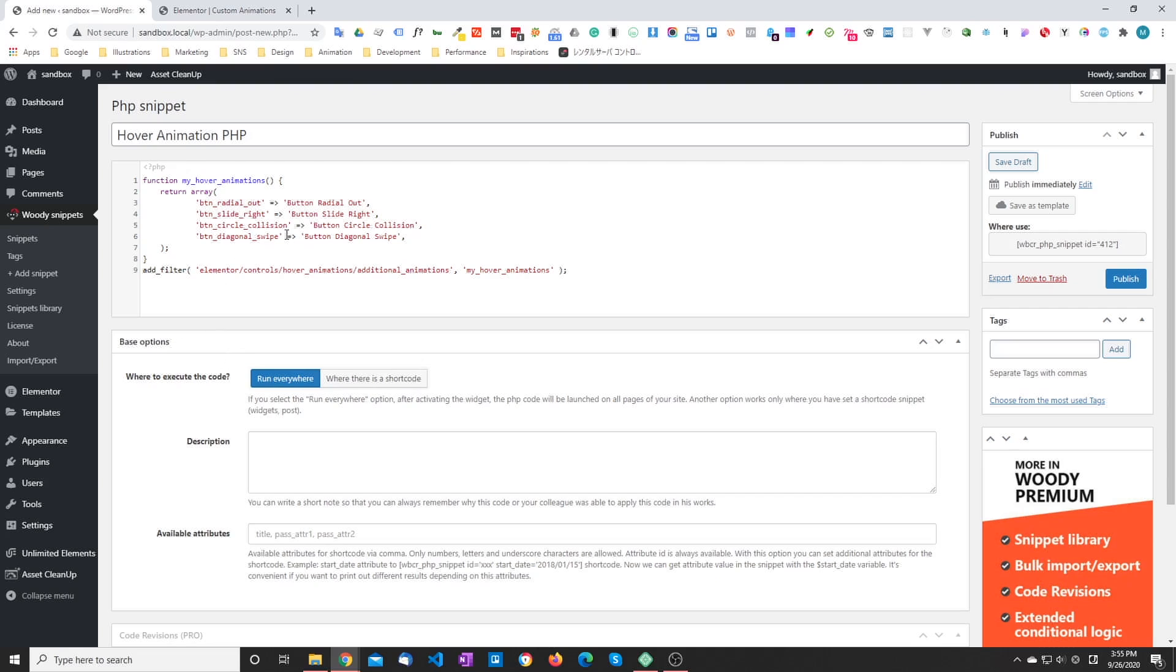So one of the differences between the hover animations filter and the entrance animations filter is that in the hover animations filter you cannot create groups.